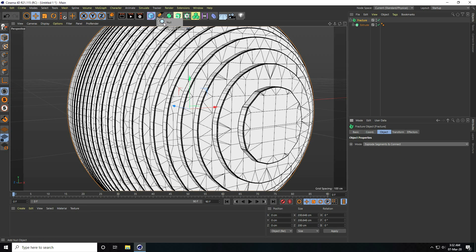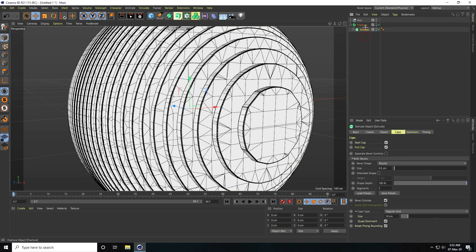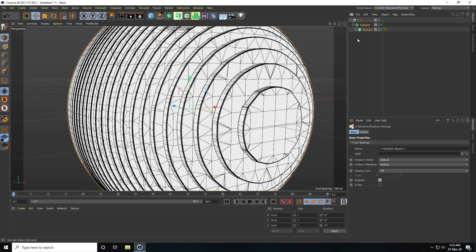Take a Null object, select all, and make everything a child of the Null. Now I apply PolyFX.